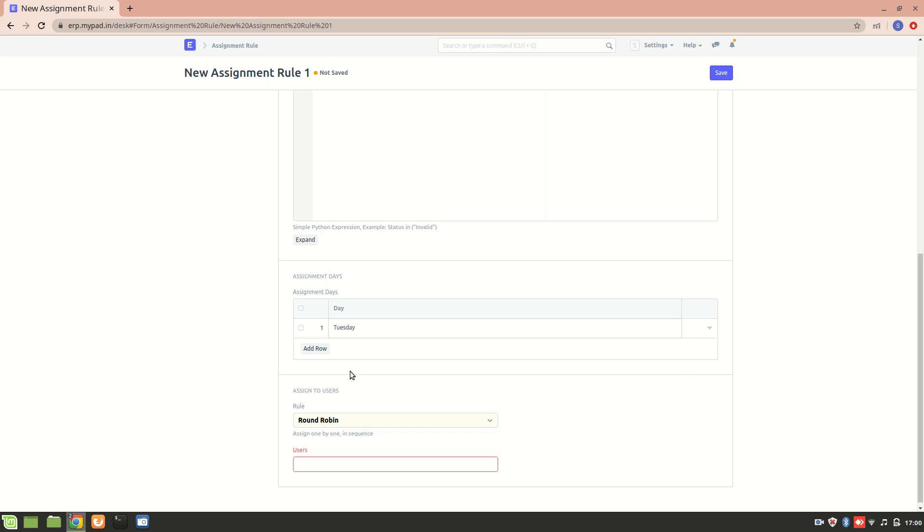Now there are two different rules: round robin and load balancing. If we are selecting round robin, then if there are multiple users, suppose I'm adding them...